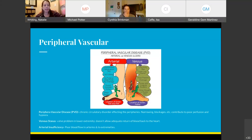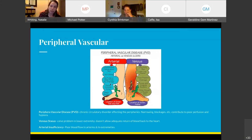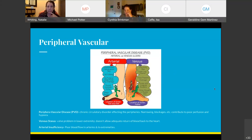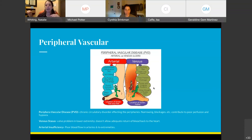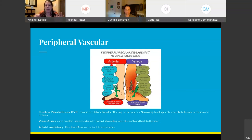Peripheral vascular disease is a chronic circulatory disorder affecting the peripheries, with narrowing and blockages contributing to poor perfusion and hypoxia. Venous stasis is a valve problem — the valves in the lower extremities have a hard time pumping blood back up to the heart, so it pools below. Arterial insufficiency is a problem with the arteries perfusing the extremities, resulting in poor perfusion to the extremities.